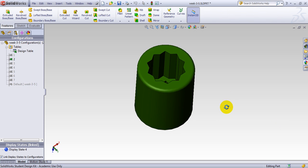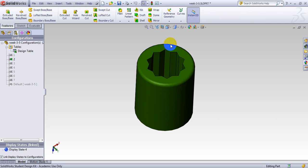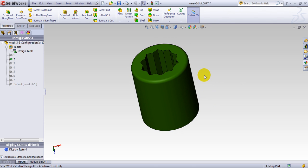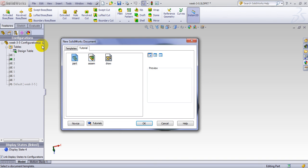Imagine that you want to make a component like this — this is a socket. You want to make several different sizes, and these sizes all have similar geometry with different dimensions. So instead of making them one by one, you can make one, and by creating a relation between sizes, you can create the others automatically.